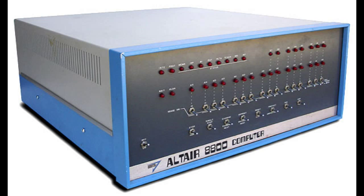Of course, the Altair had a pretty powerful expansion for its time, and soon expansion cards became available that would actually allow the thing to interface with a keyboard, a screen, a printer and data storage. This made the machine ultimately much more usable.